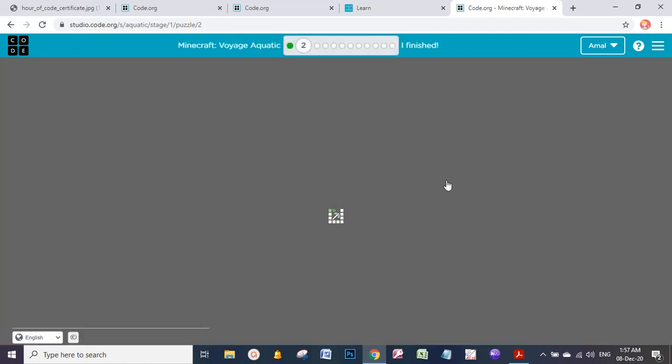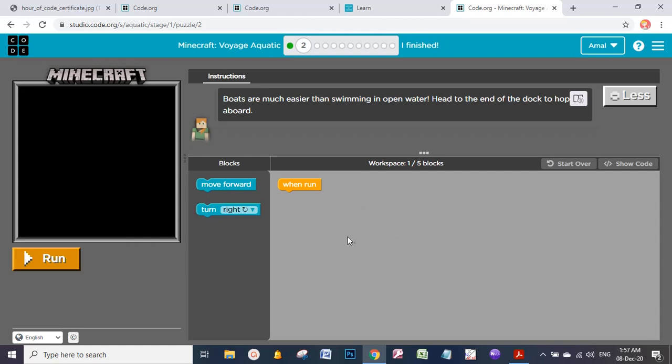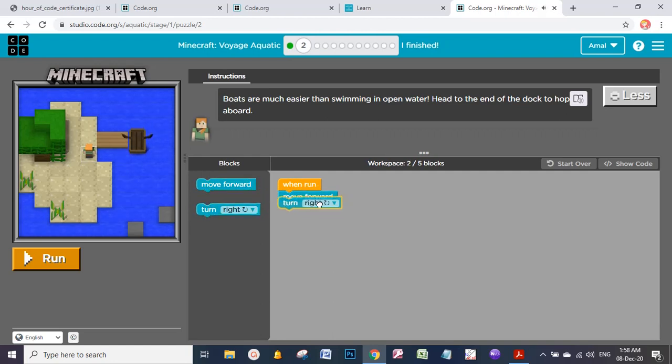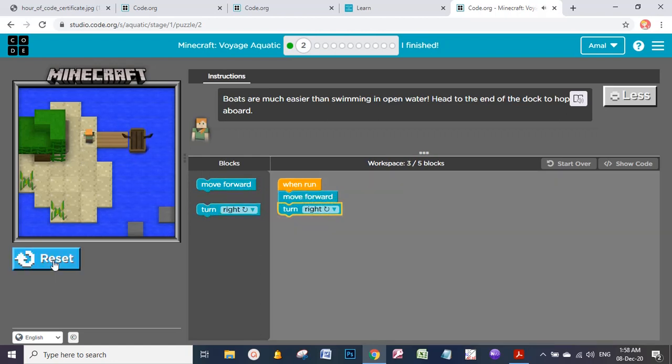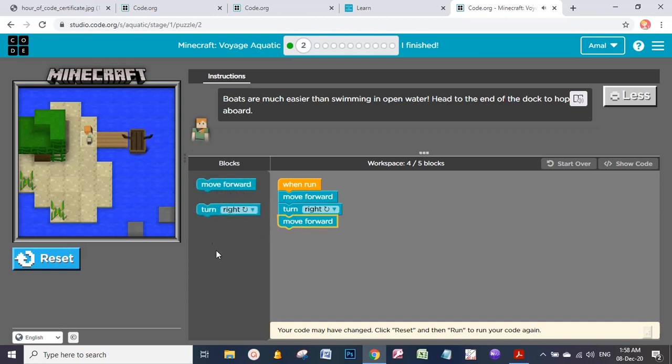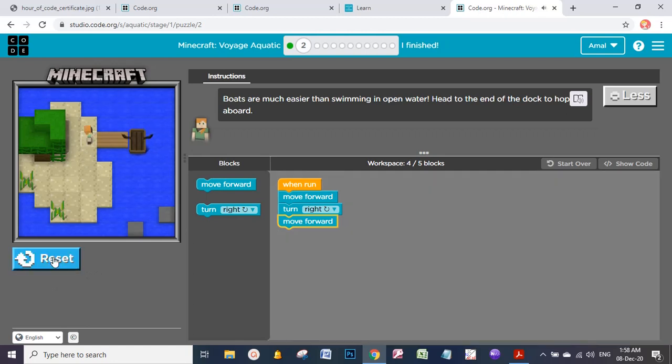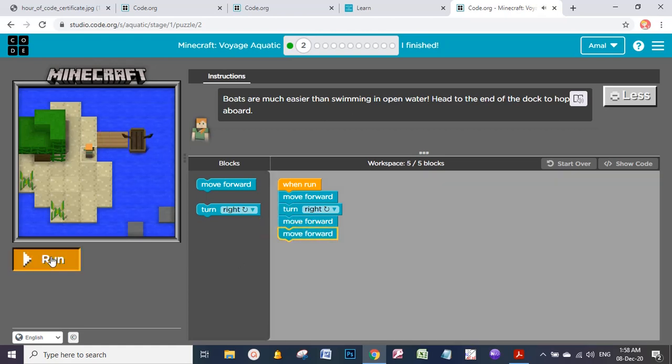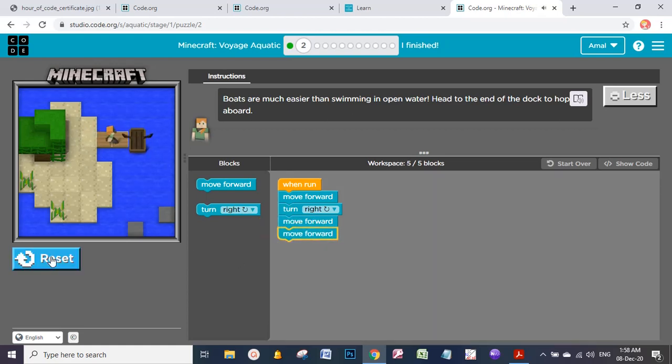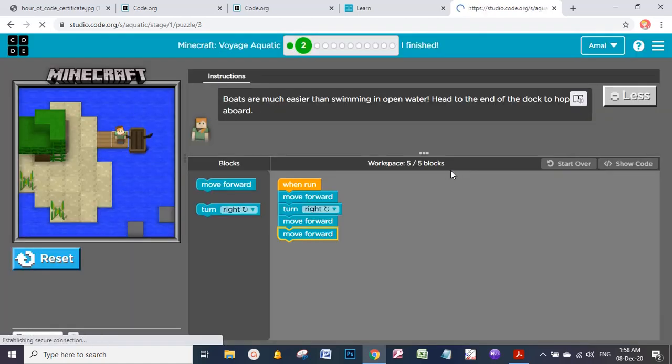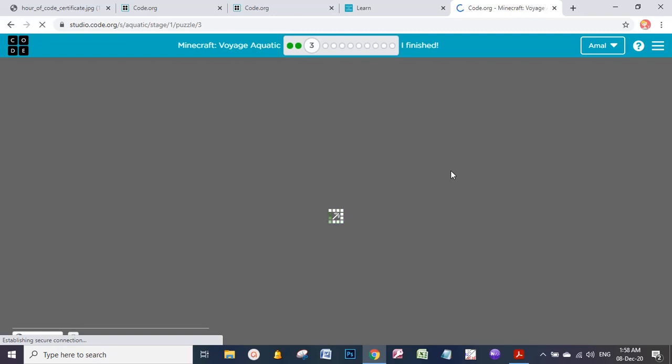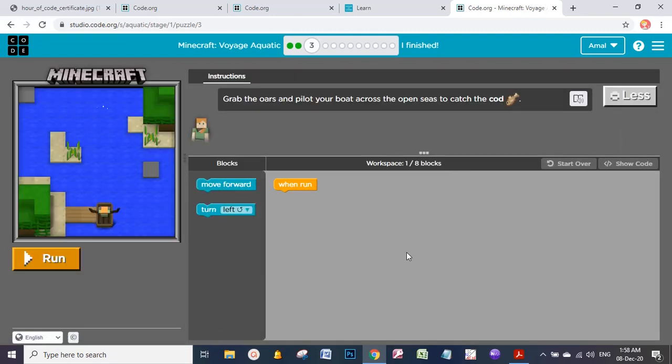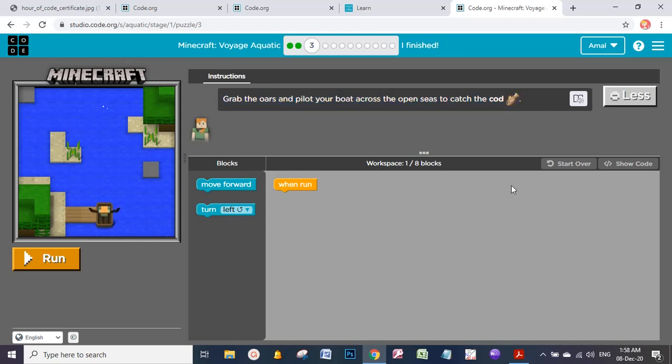I'm done with level one, so now I am in level two. Move forward, for example, and turn right. Let's see what will happen. Yes, very good, but I still need some more. I still need more - move forward, move forward. Yeah, nice. Very good. Now I wrote four lines of code. Yes, I like it this way. I am in level three now. You're going to continue one by one, and the instructions are here - all the instructions are here. So it's easy.